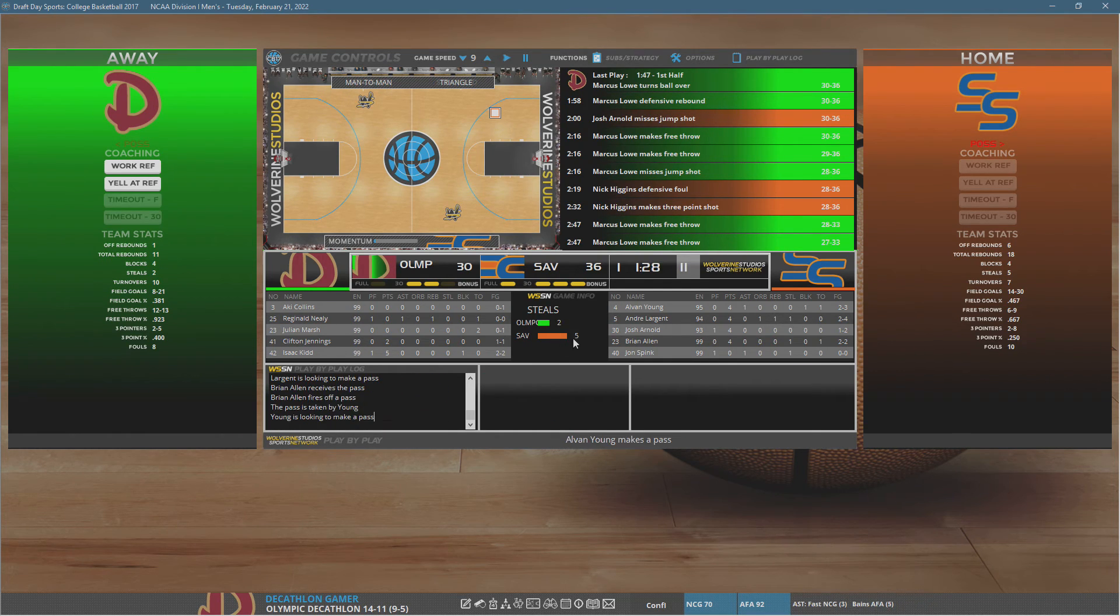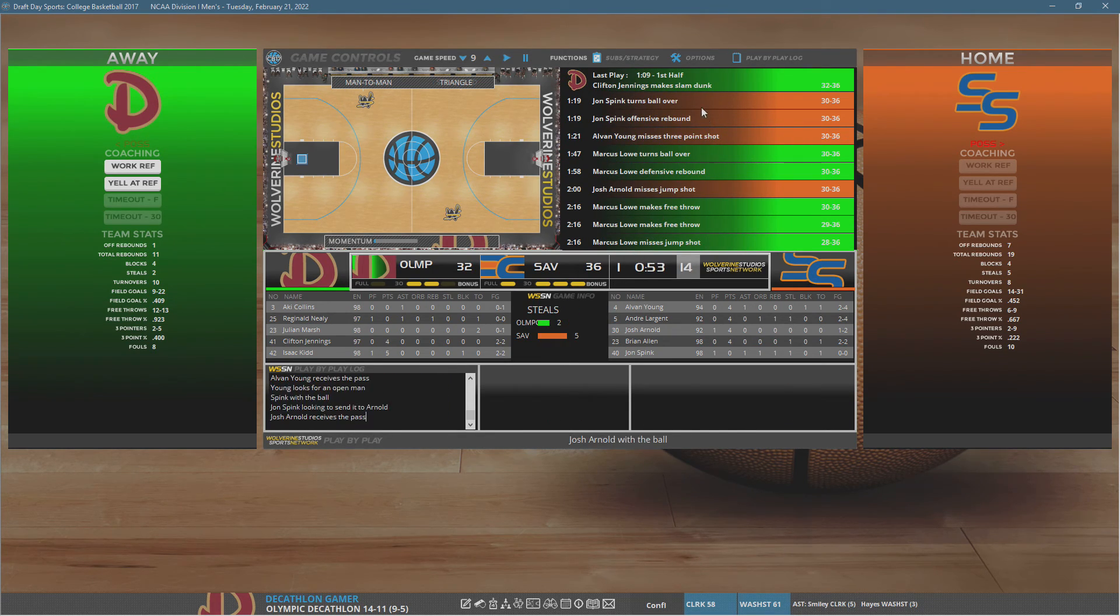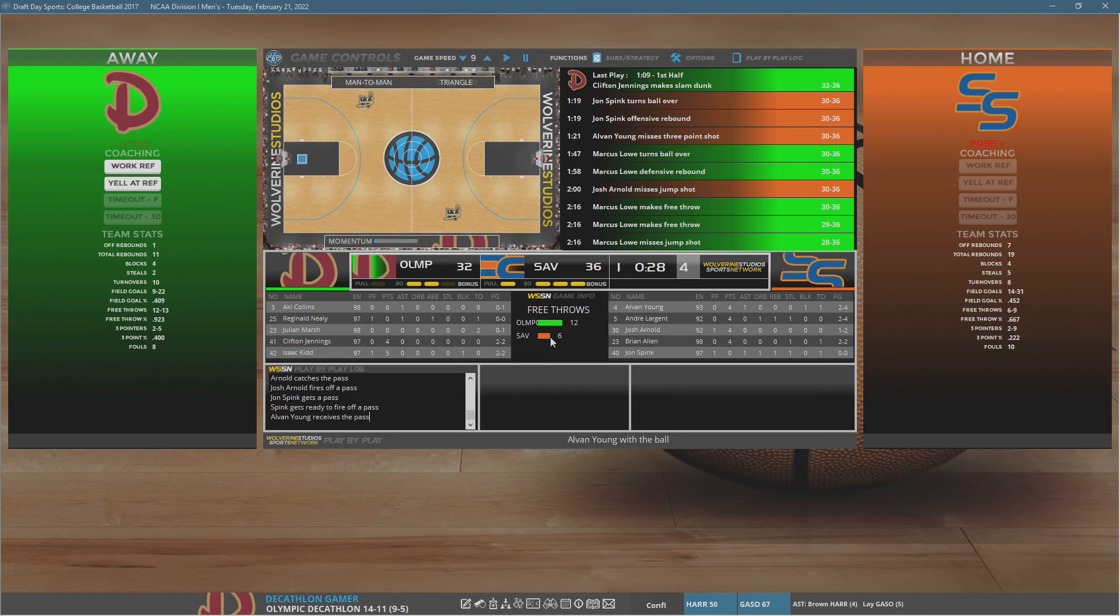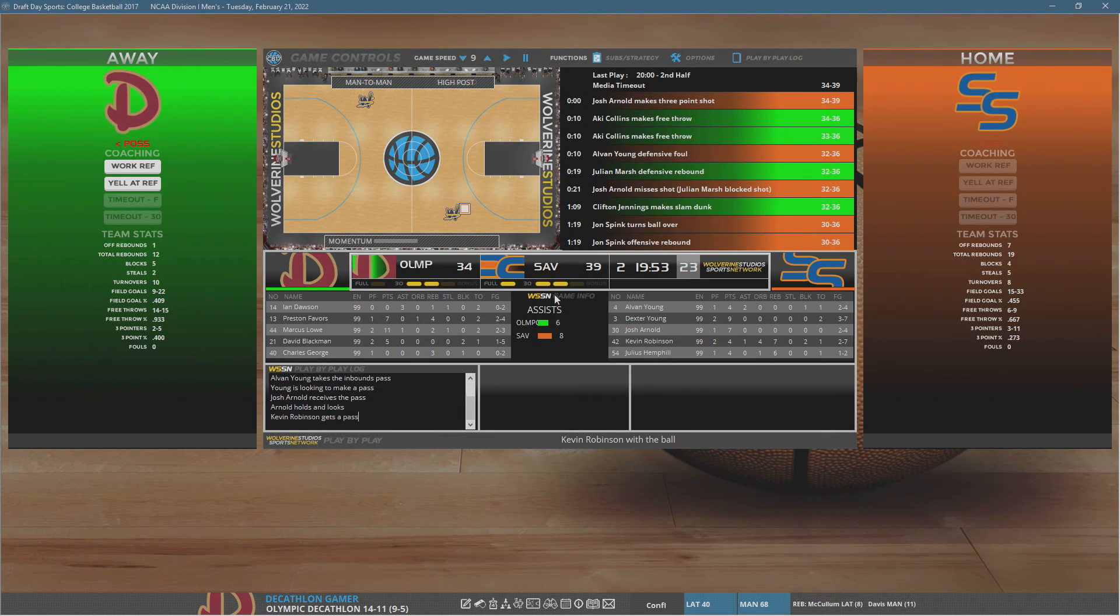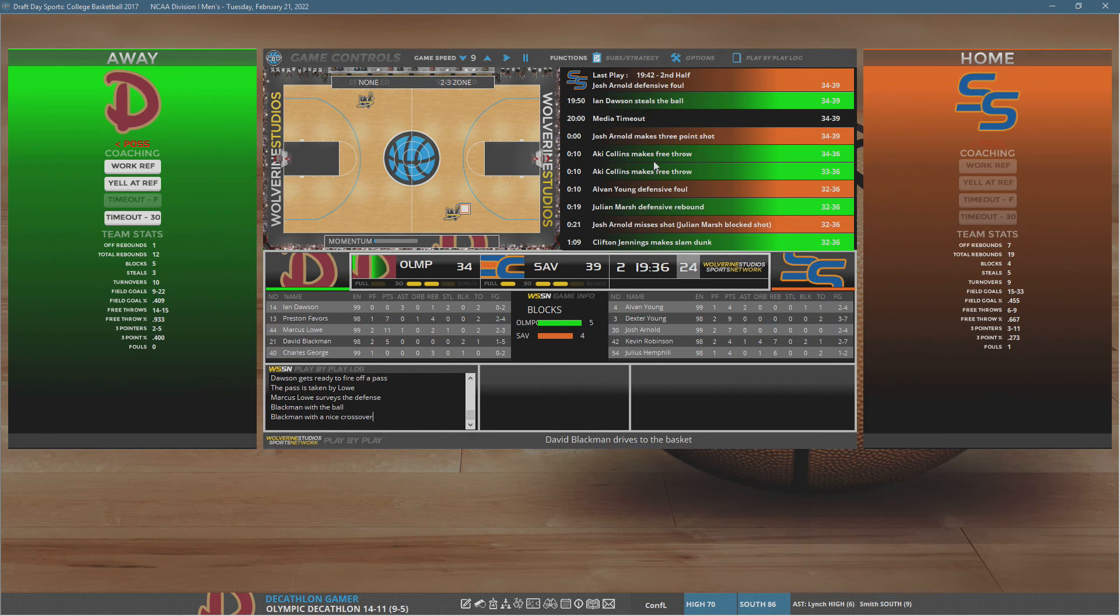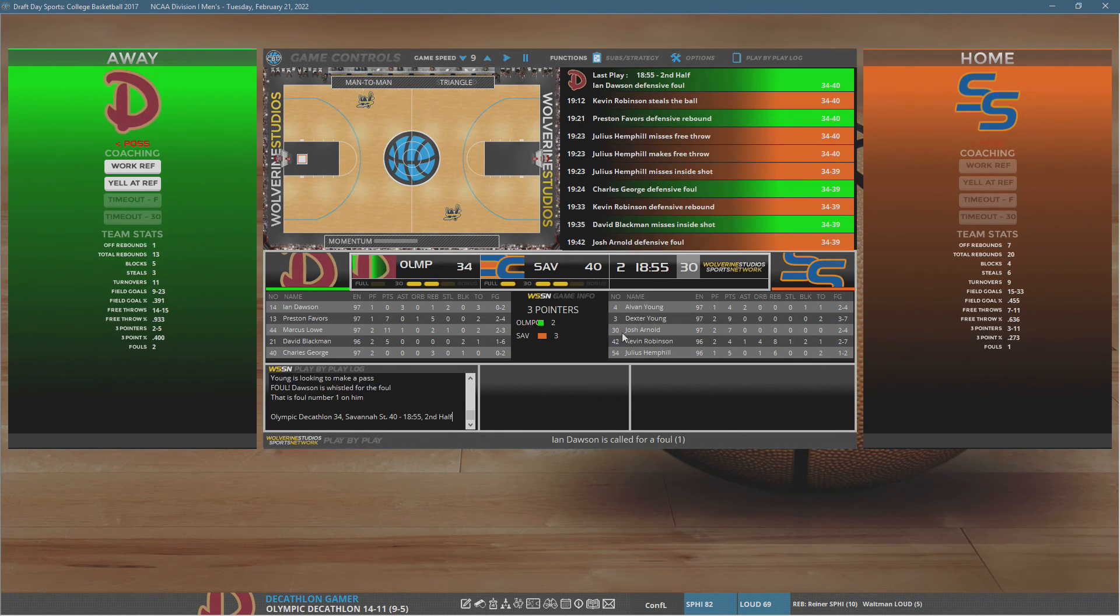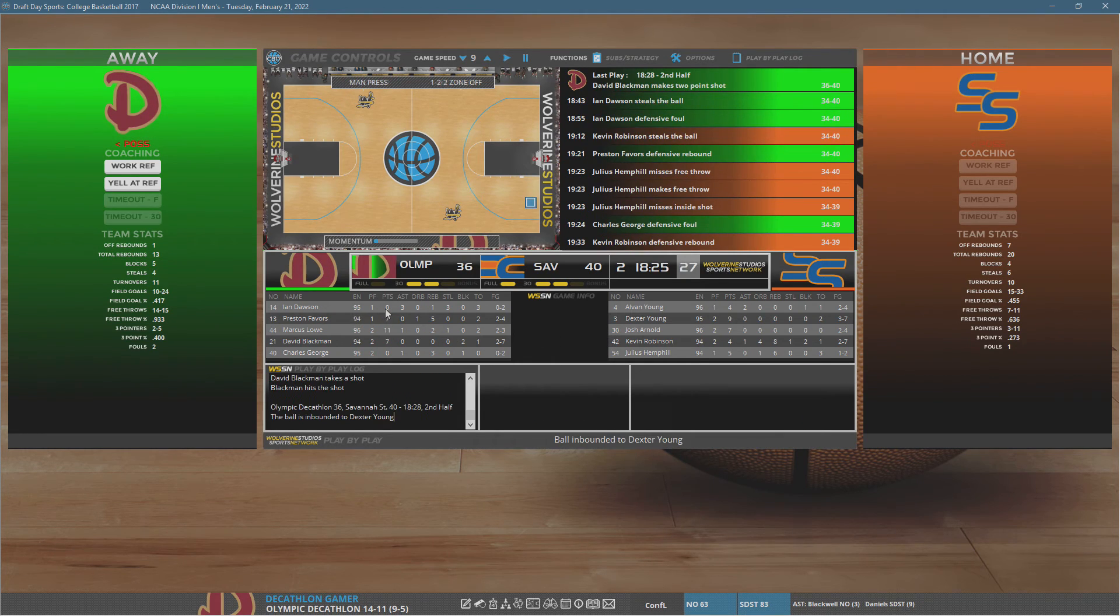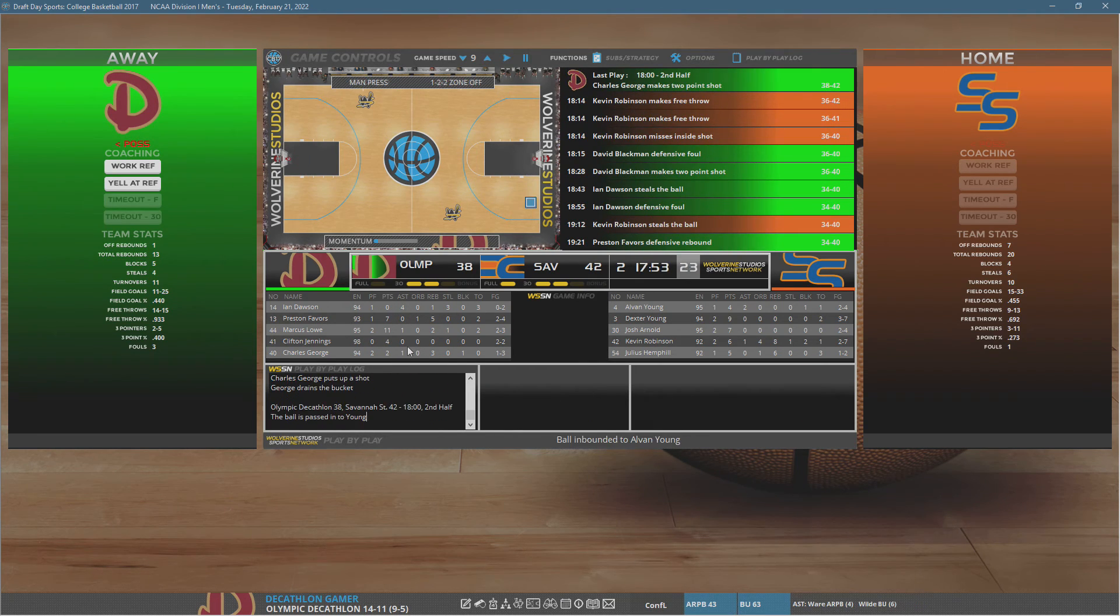Dunk from Jennings brings us within four, just before halftime. Collins grabs two free throws. With just a couple seconds, they drain a three at the buzzer to stretch the lead back out a little bit as we enter the second half. Senior Ian Dawson not getting the job done today at all. Three turnovers, three assists, no points.